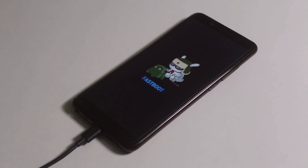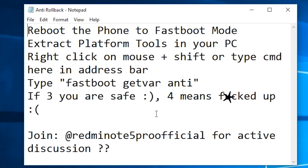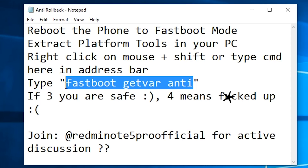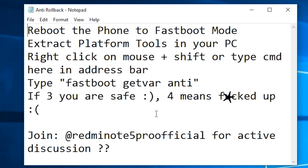Now all the work is on the PC. I'm assuming you have already installed ADB drivers from the description. Here are the instructions in text, and here is the command: 'fastboot getvar anti'. If the result comes as 3, you are not affected. If you get 4, you are affected with the anti-rollback technology.